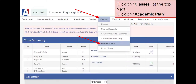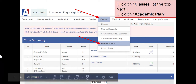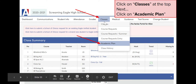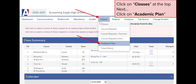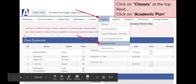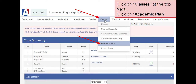You should then be directed to a page that looks something like this. If it doesn't look like this, you will have a blue bar to the left side of the page — either way you will still have the same selections here. Go ahead and click on Classes either at the top or to the left of the bar. Once you click on Classes, you will then click on Academic Plan.